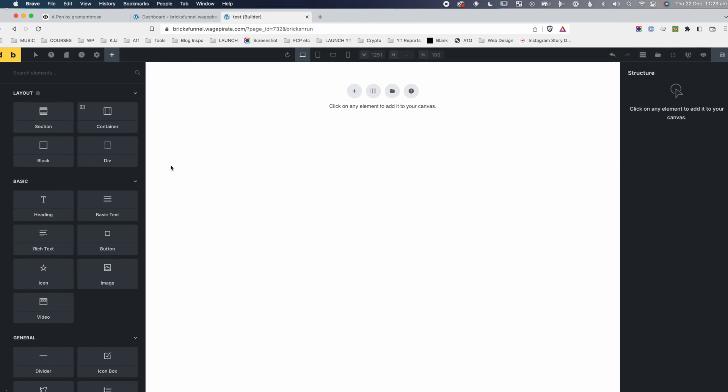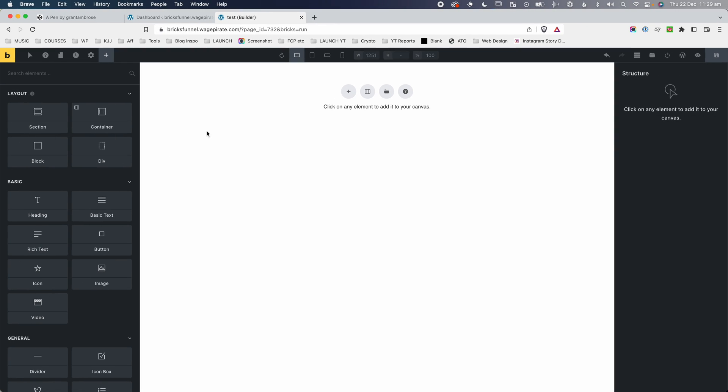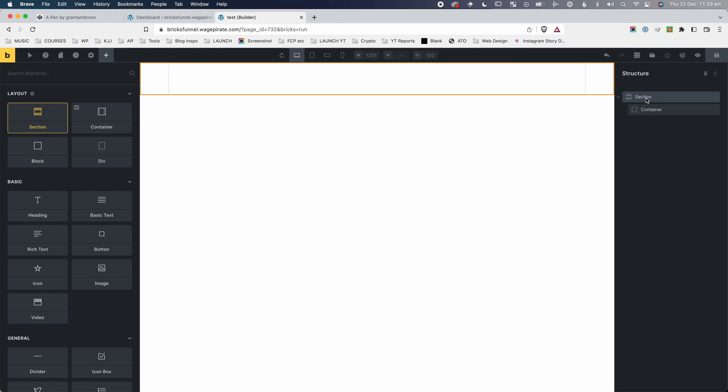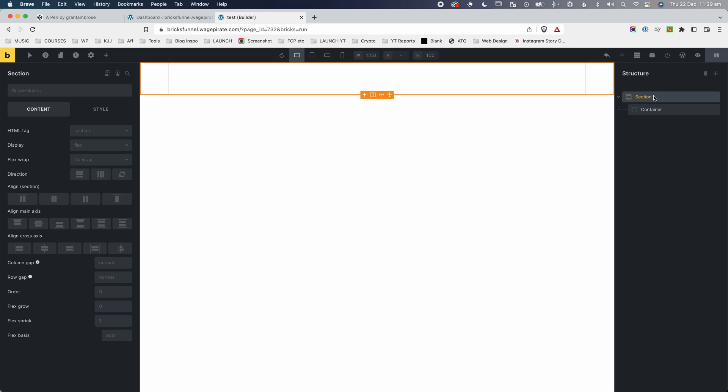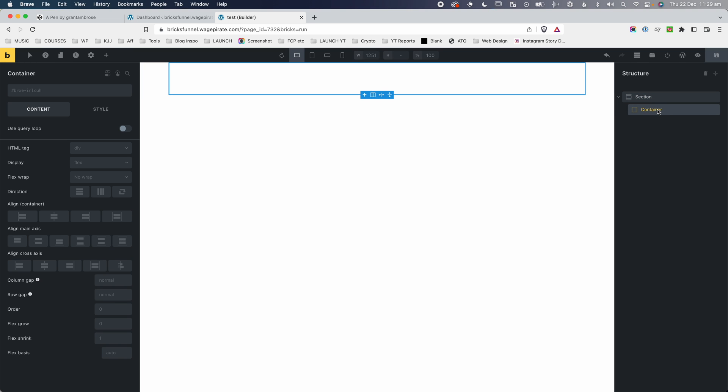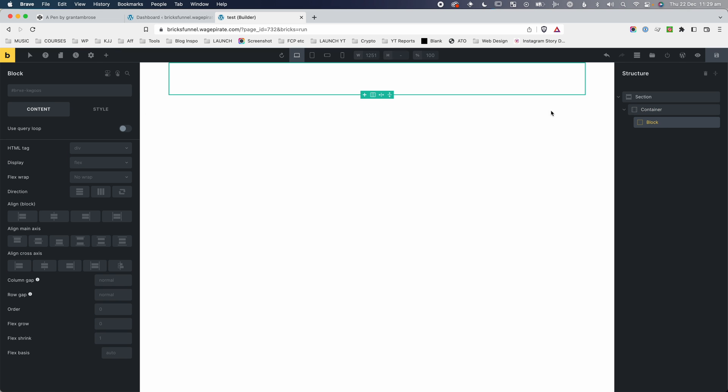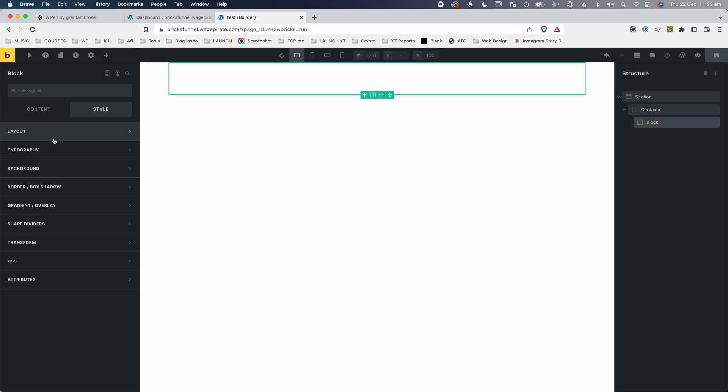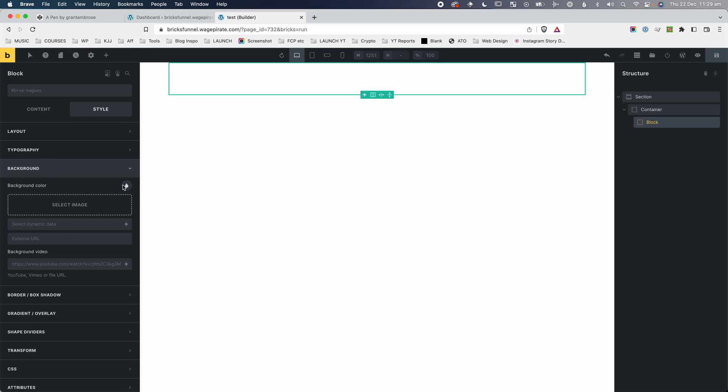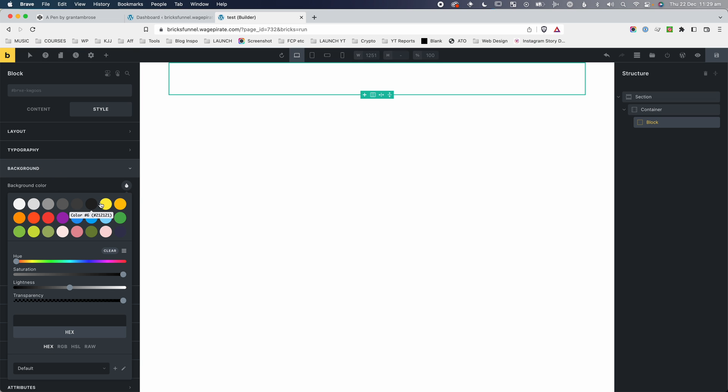So firstly, let's look at how you might be building your pages using Bricks Builder. When you're inside Bricks Builder, you might be used to building your pages by adding a section element, which adds the section element with a container inside it. And then inside here, let's say you want to have three columns. You might add a block element, and then inside this block, you might give it a background color. We could give it a background color of yellow here.